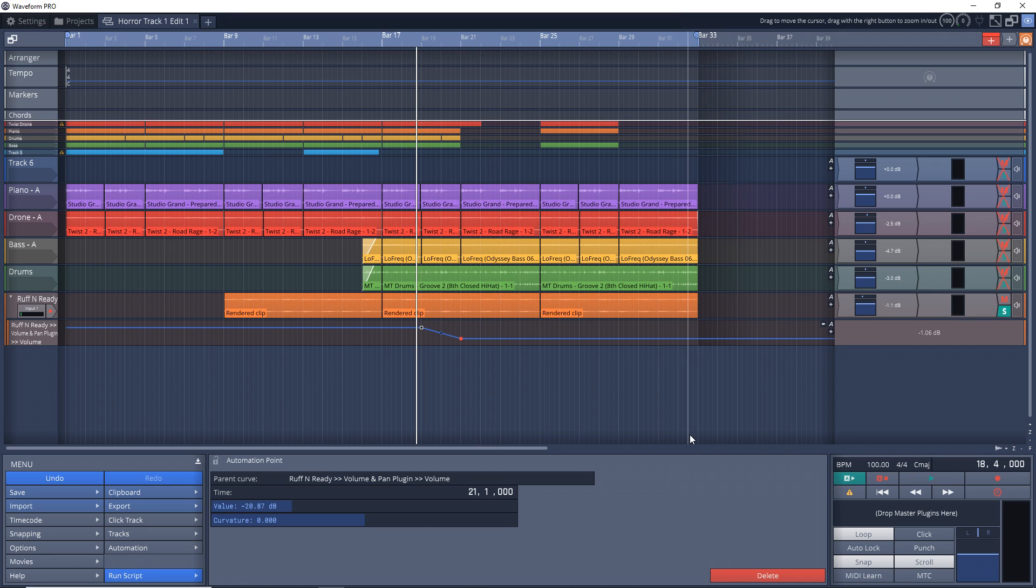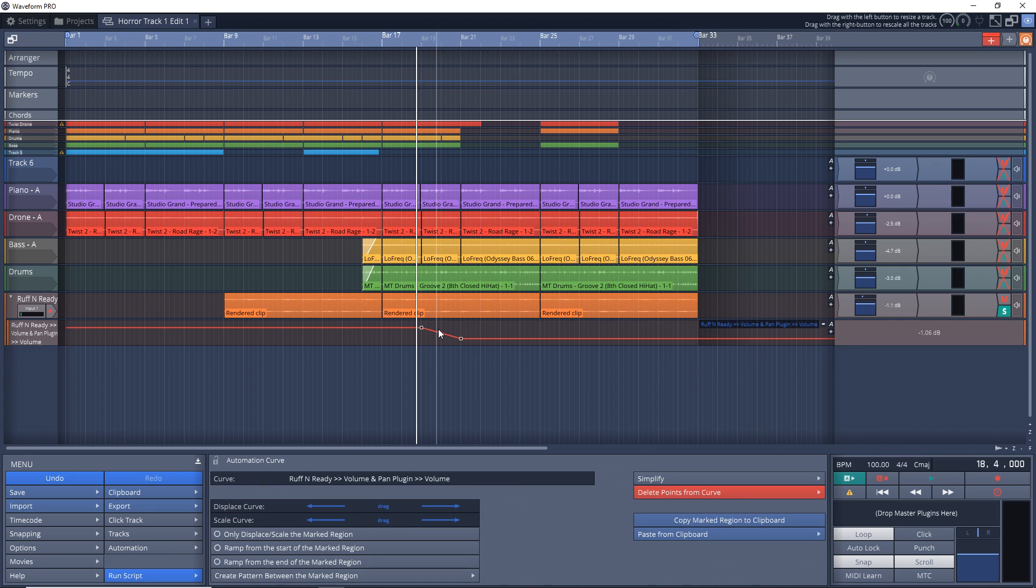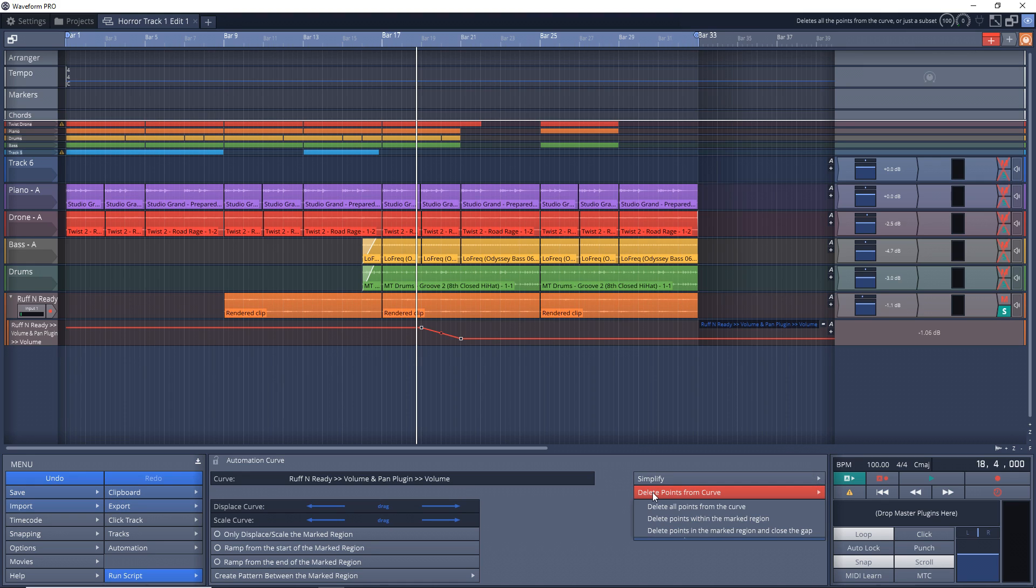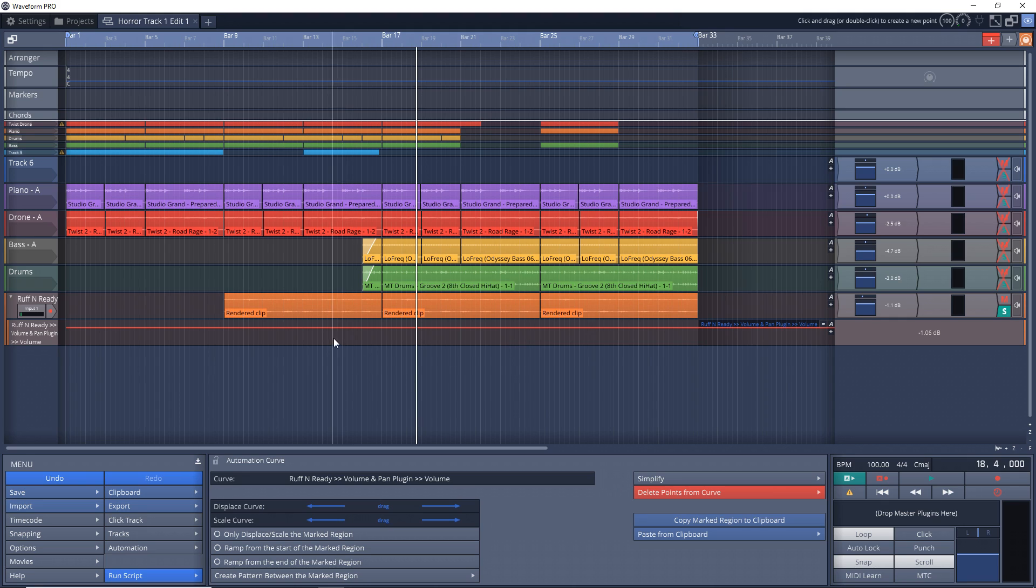So that's a simple automation right there. We're just turning the volume down. If you want to get rid of all your nodes, you can just click on the line anywhere. Then you can go down here to delete points from curve and delete all the points and we're back to none.